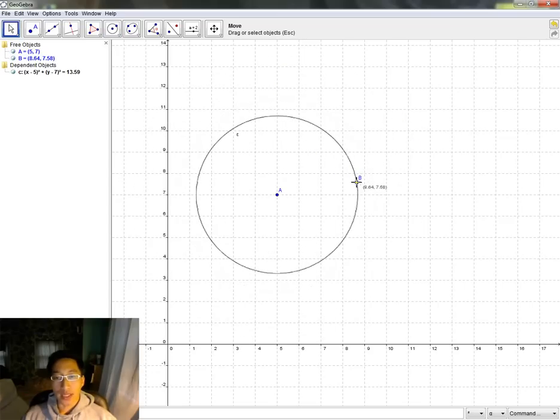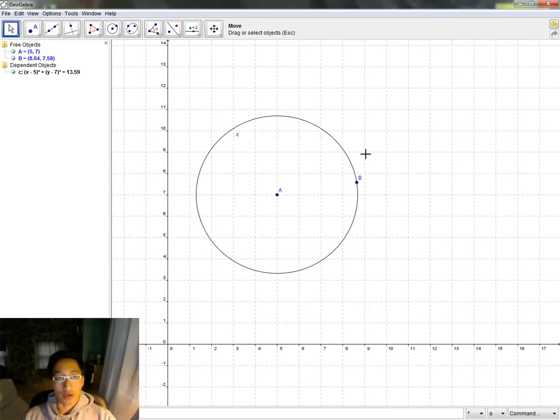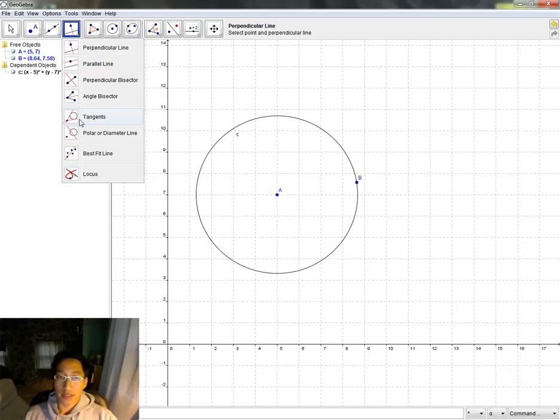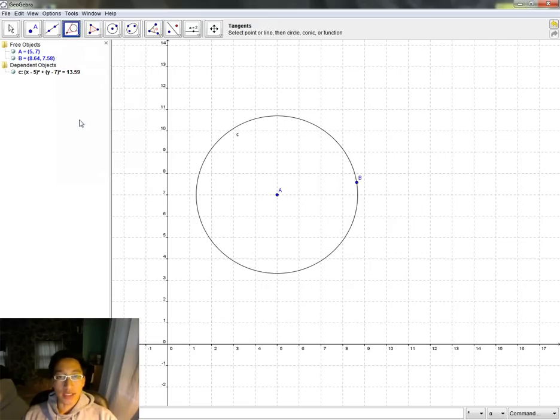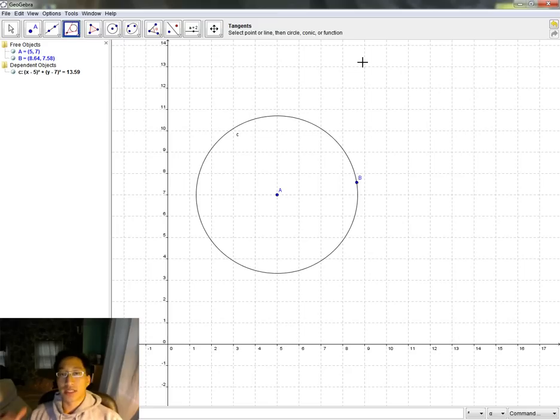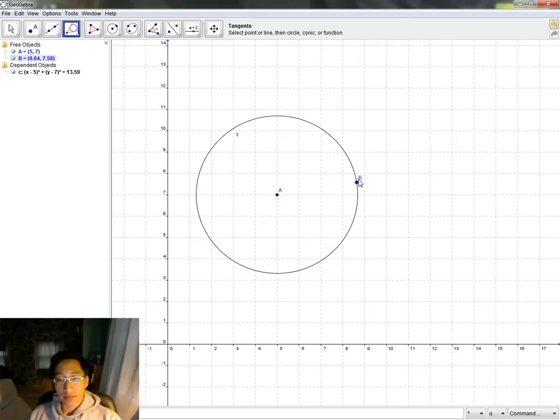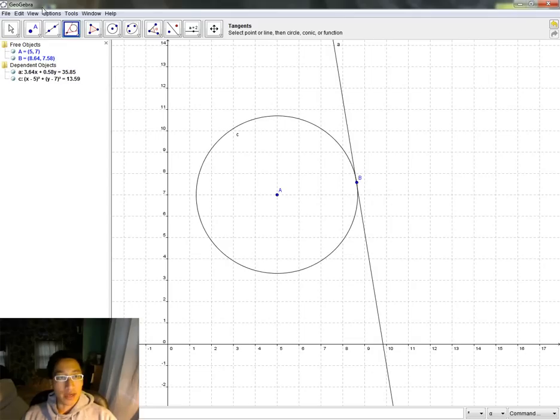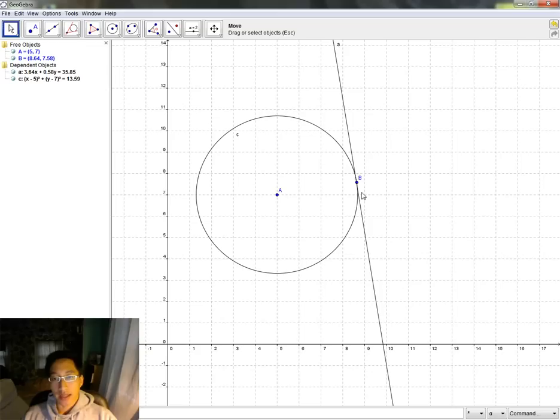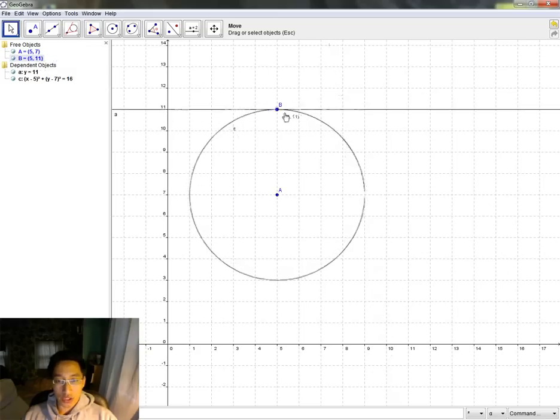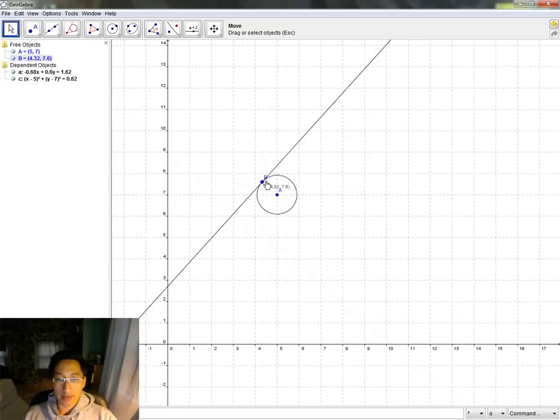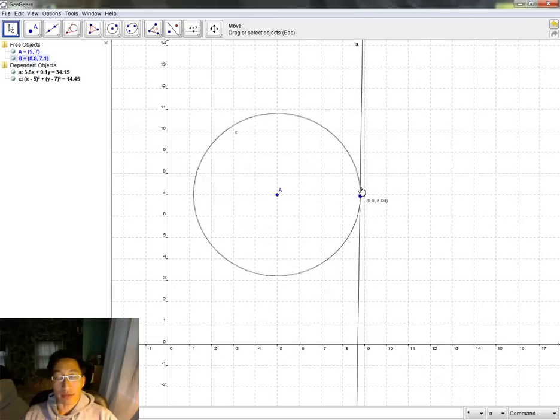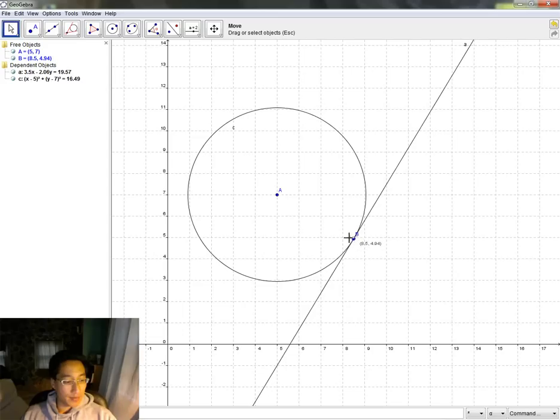Let's see if we can make a tangent line to the surface of the circle. Go back to this tool over here, click down on the little triangle, and go to Tangent. Click on Tangent. It says Select Point or Line, then select Circle, Conic, or Function. Most of the time, you're going to be selecting just a point. Let's select Point B. I want it to be tangent to the surface of the circle. Right now, I just made a new tangent line that is tangent to the surface of C, no matter where it is. I can drag B around on the surface. That's how you make tangents.